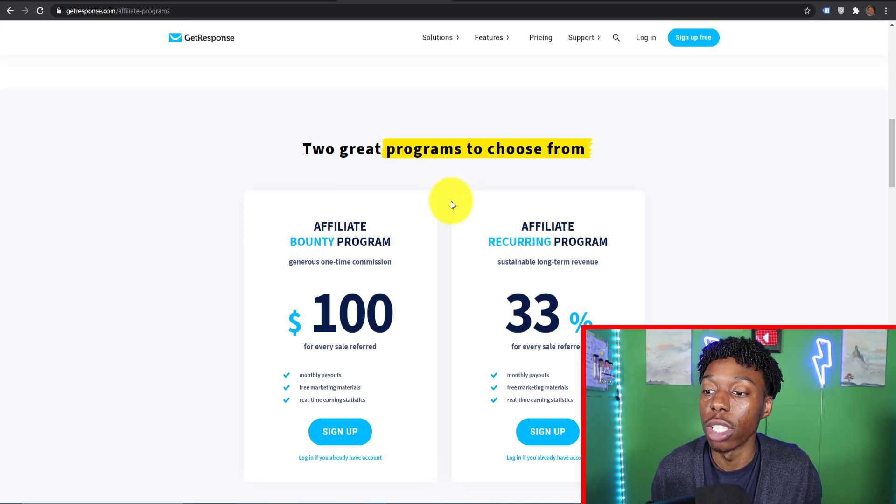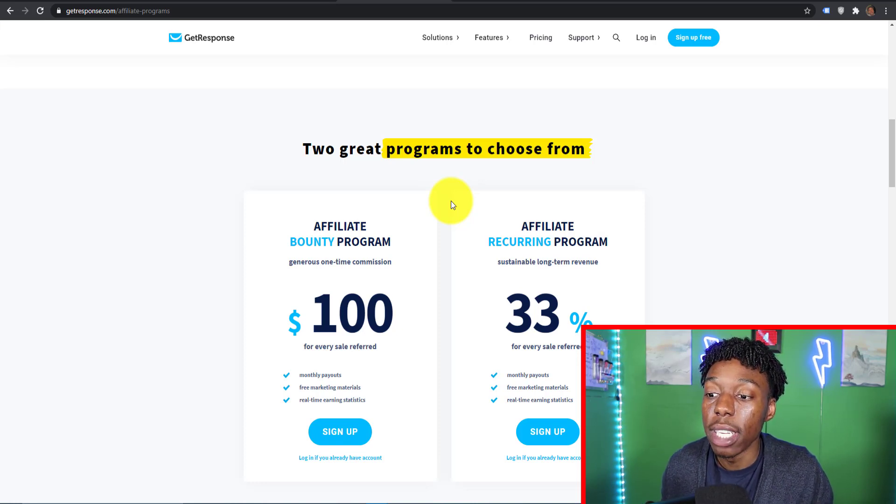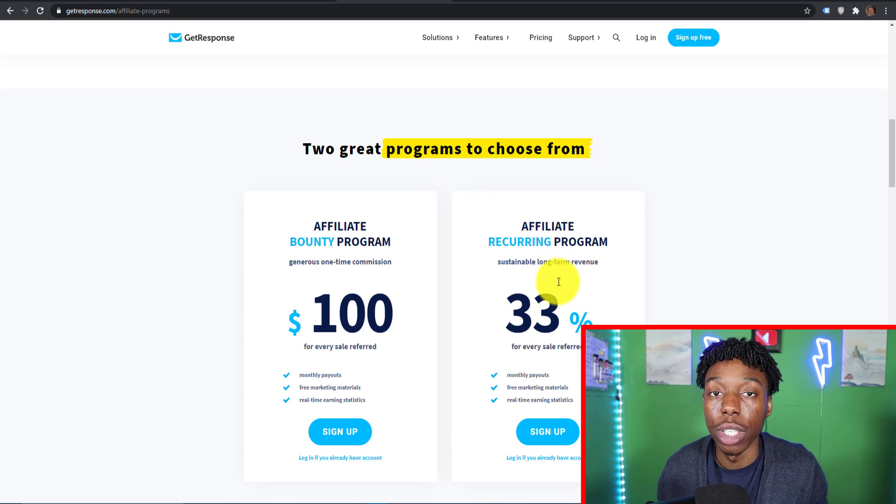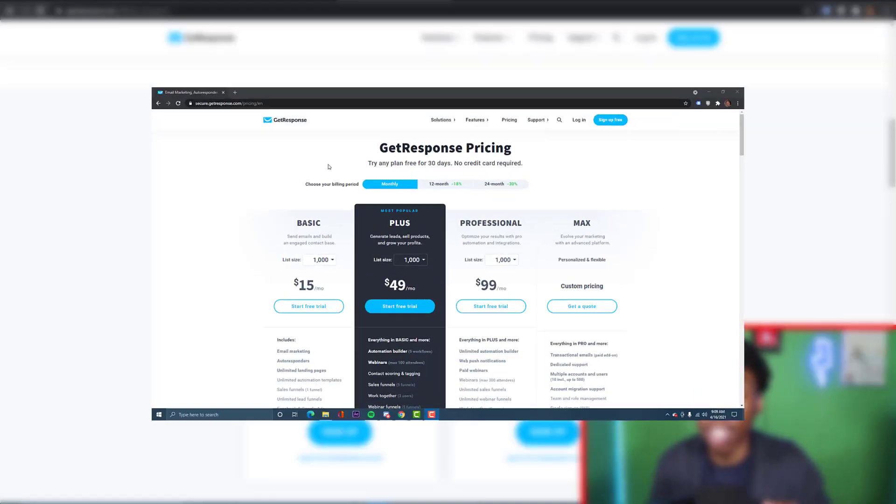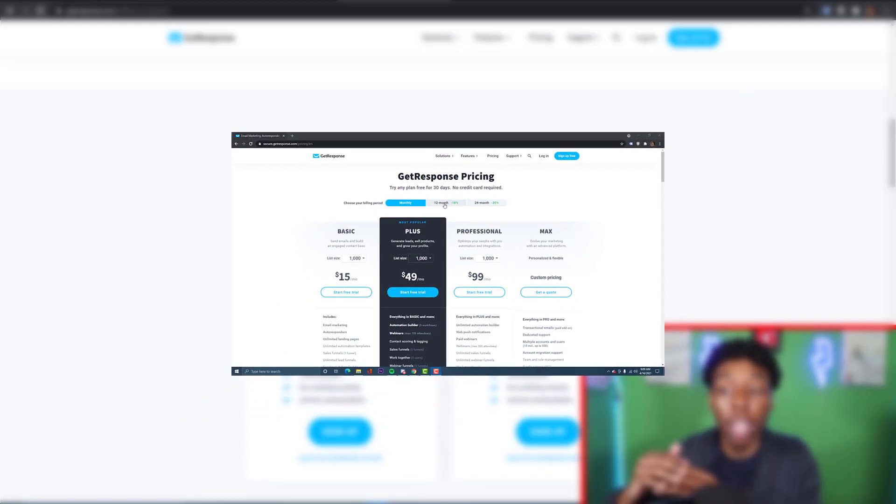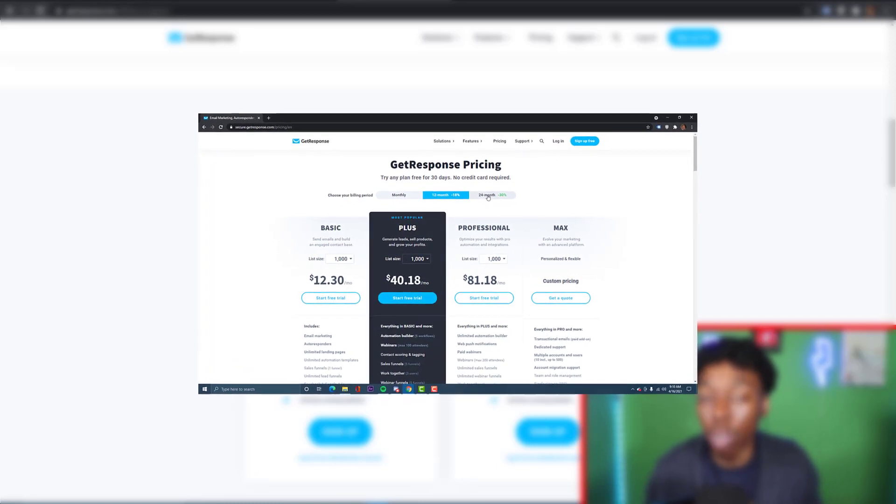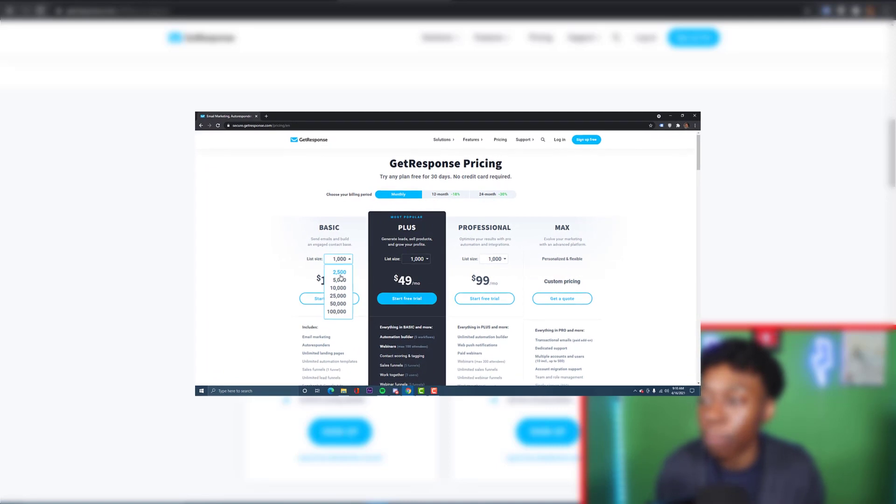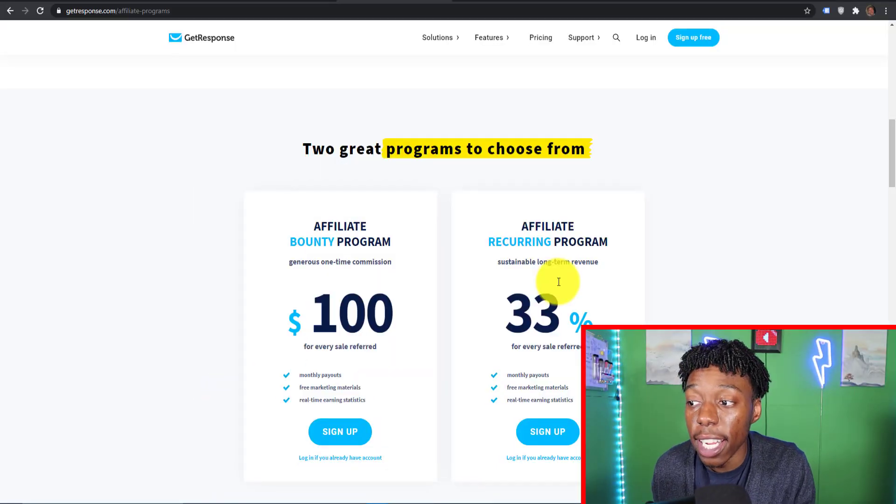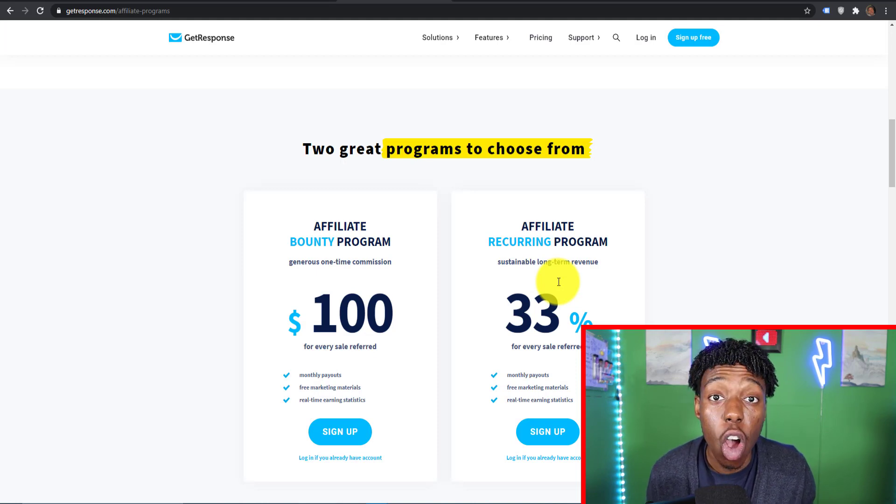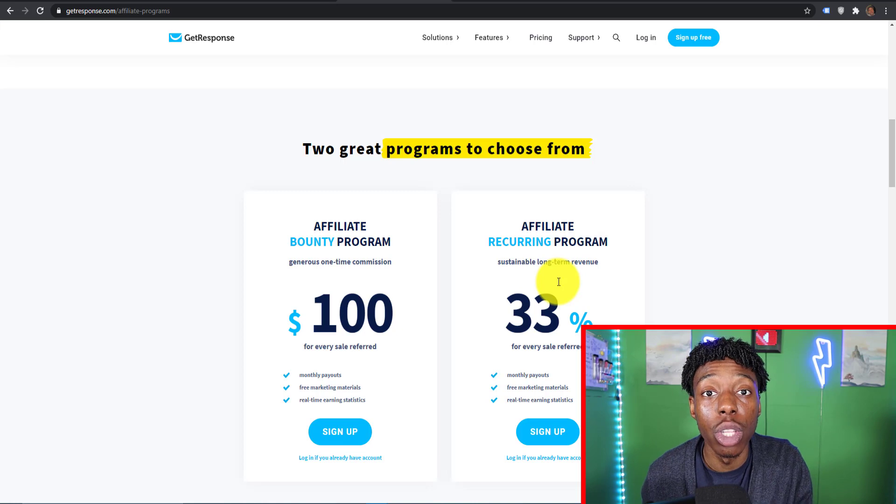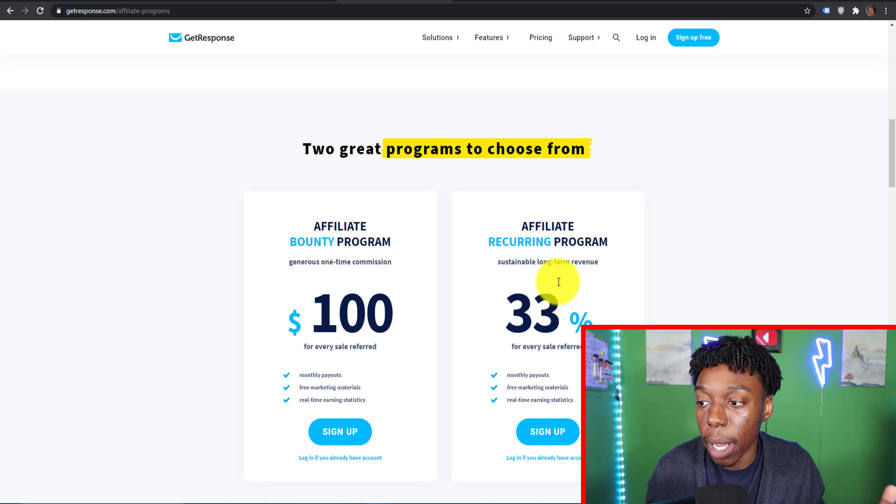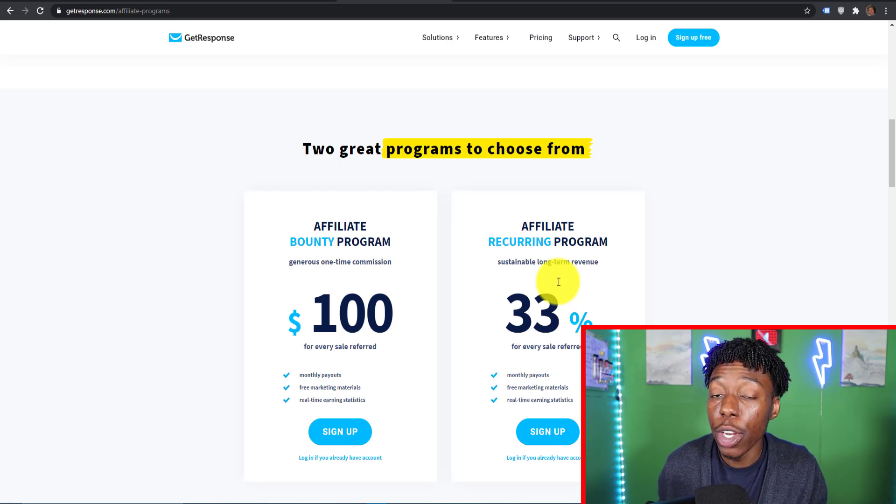GetResponse on its lowest monthly subscription is fifteen dollars. You can get 33% recurring commissions. Keep in mind the more someone's email list decides to grow, the more leads they're getting in their email list will grow and increase and that will upcharge the pricing on it. On the left hand side is the affiliate bounty program which you can get a guaranteed hundred dollars for every individual that signs up and pays out one monthly payment which is just fifteen dollars at the bare minimum.